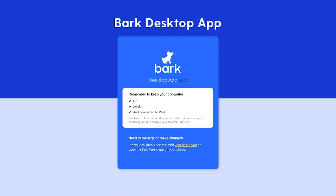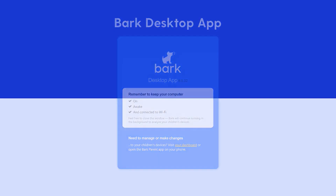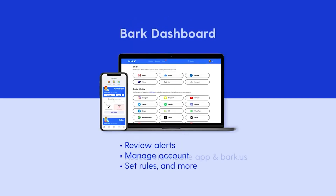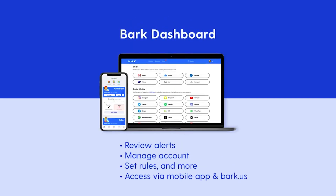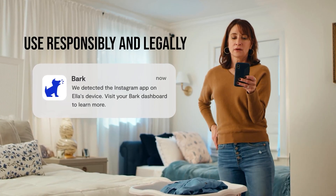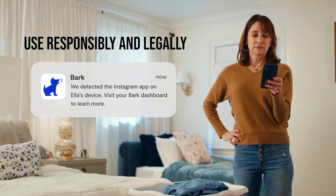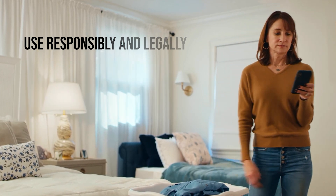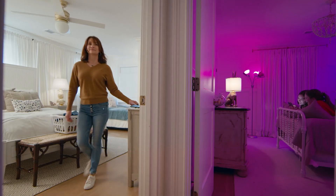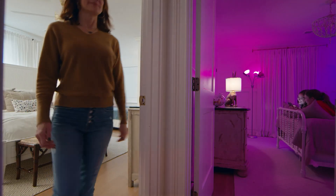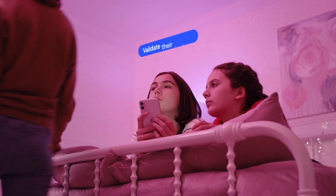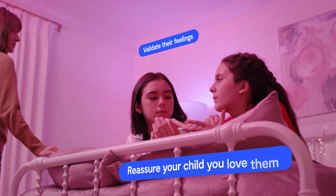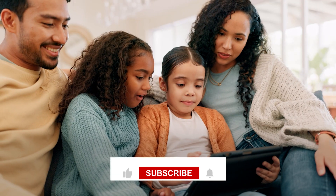There you have it, folks. You now know how to set up parental controls in Windows 10 and 11 and enhance them with Bark. Remember to always use these tools responsibly and legally, keeping open communication with your children about the importance of online safety.